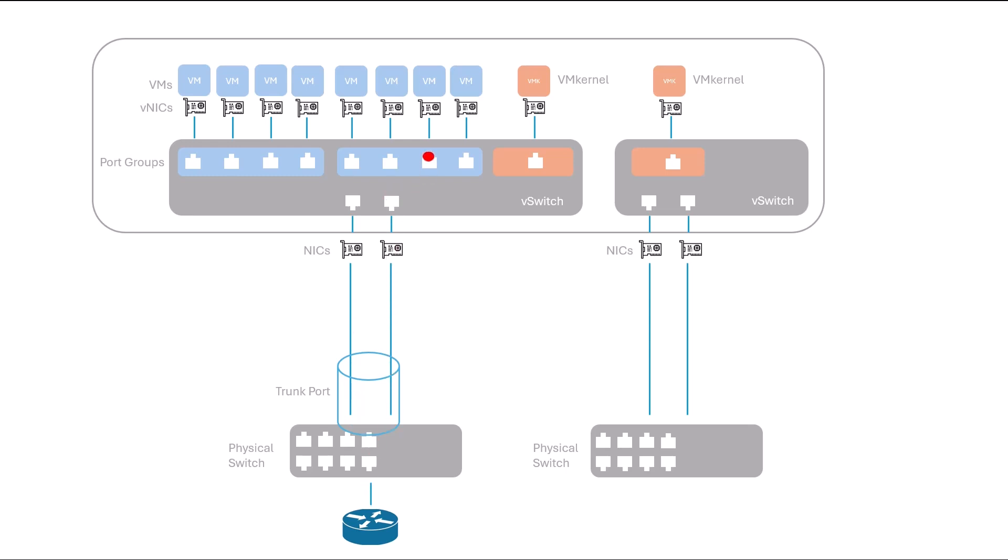When communication extends beyond virtual boundaries, physical interfaces, known as NICs, come into play. These interfaces facilitate communication between virtual and physical networks.